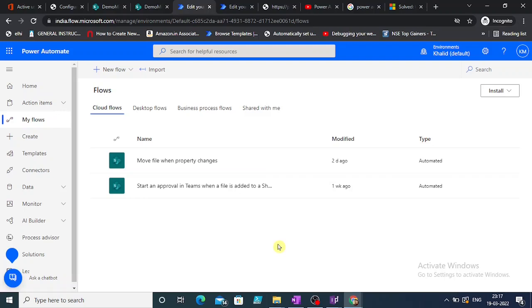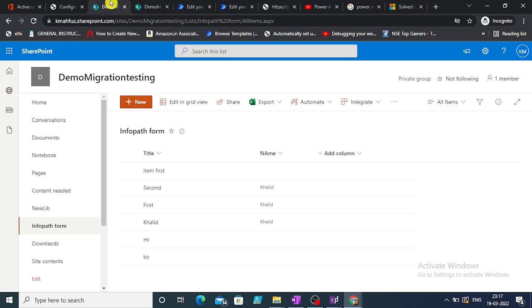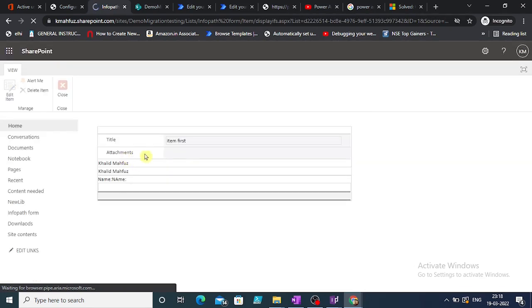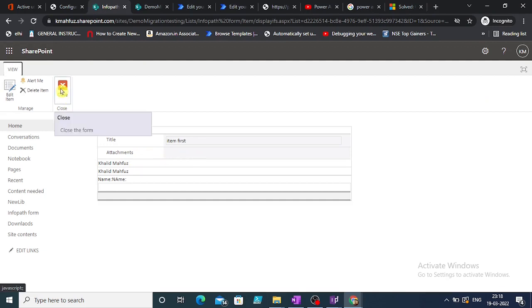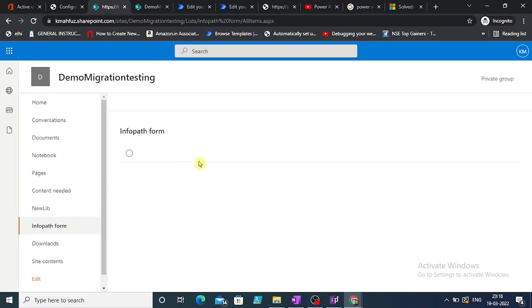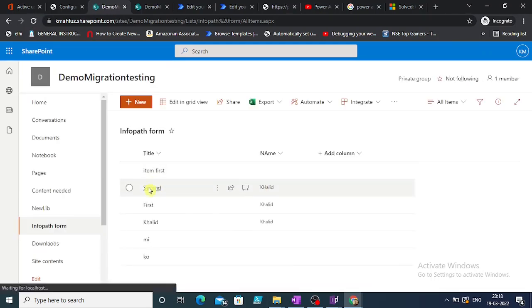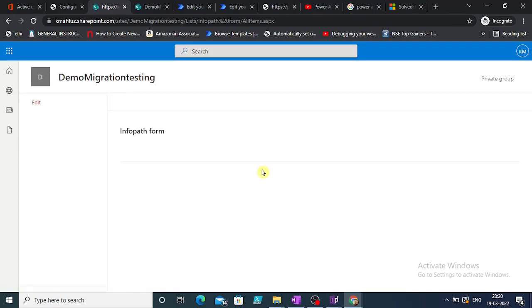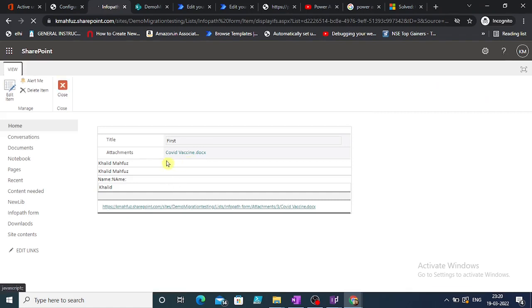We are going to create a flow to download all the attachments. This is a list — the first item opens up and we can see it has an attachment field. Something can be attached here, but on the main form you cannot see that. The second item has an attachment — a PDF file called 'COVID vaccine'. Going back to our list, we can see another item has a doc file instead of a PDF file.